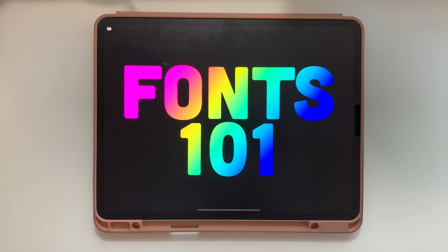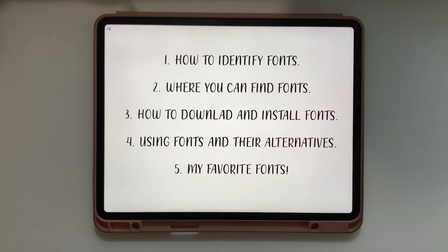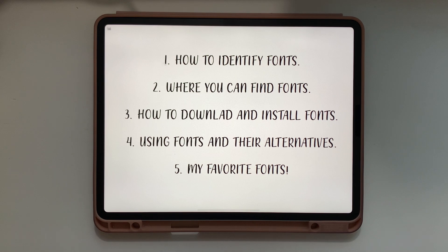Hi there, it's Abigail from The Creative Bigs. Today we're going to talk about fonts — how to identify them, where you can find them, how to download and install them onto your iPad or device, and then how and where you can use your fonts on different software. I'll also show you my favorite fonts somewhere in the video, so watch the whole thing to find out what those are.